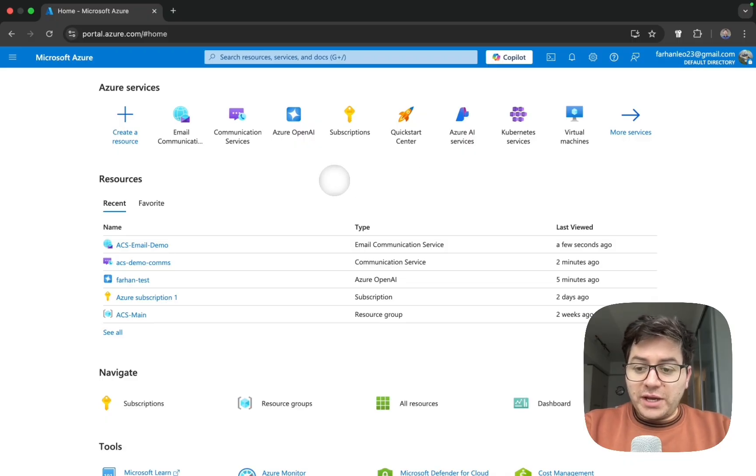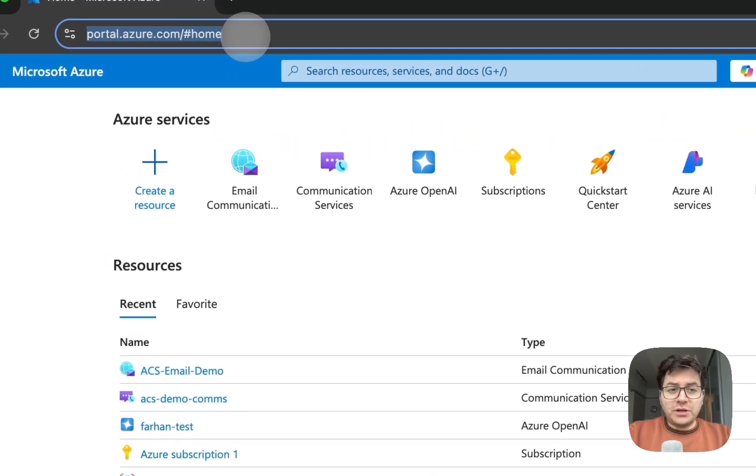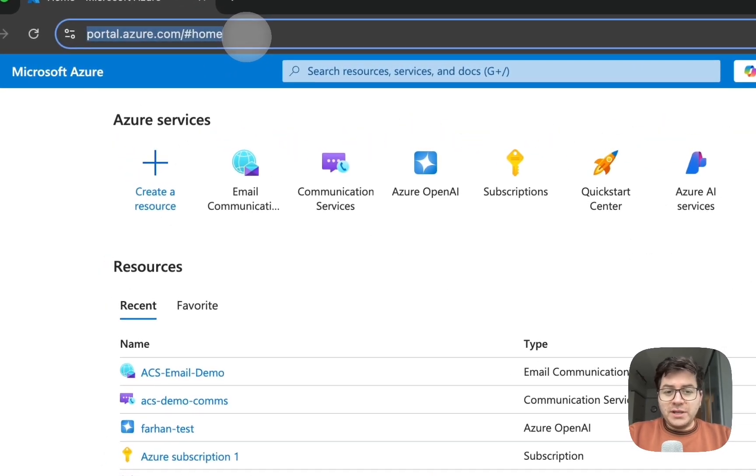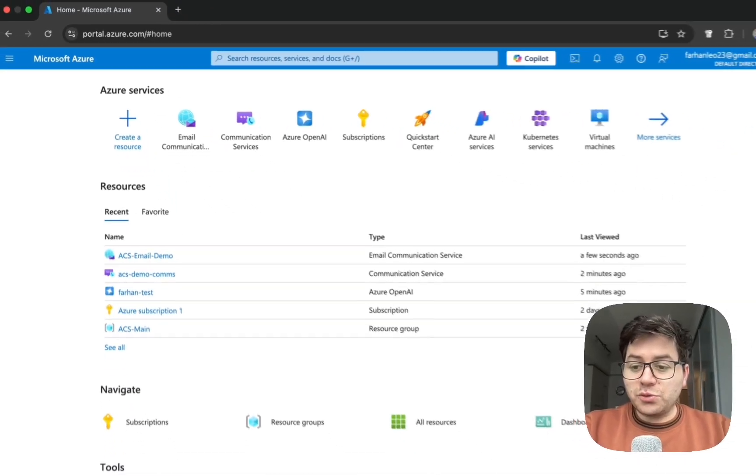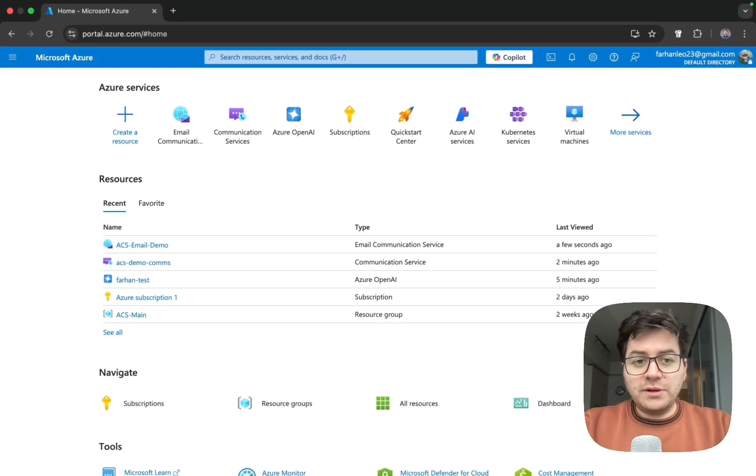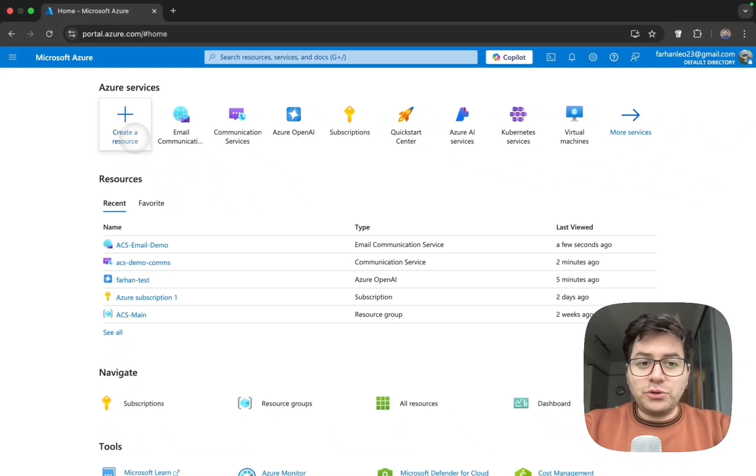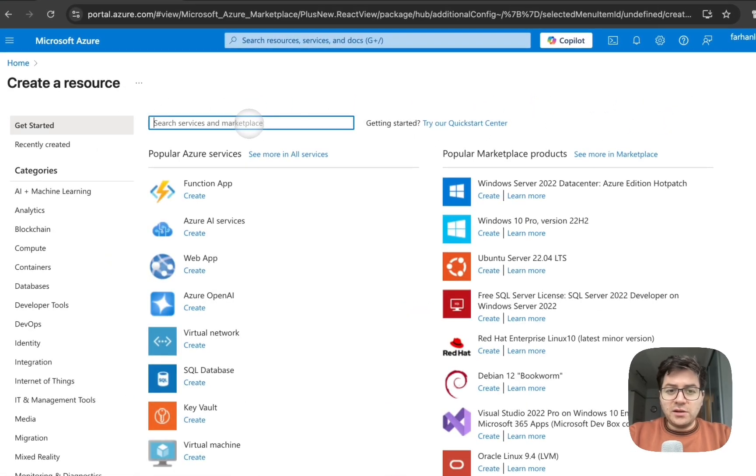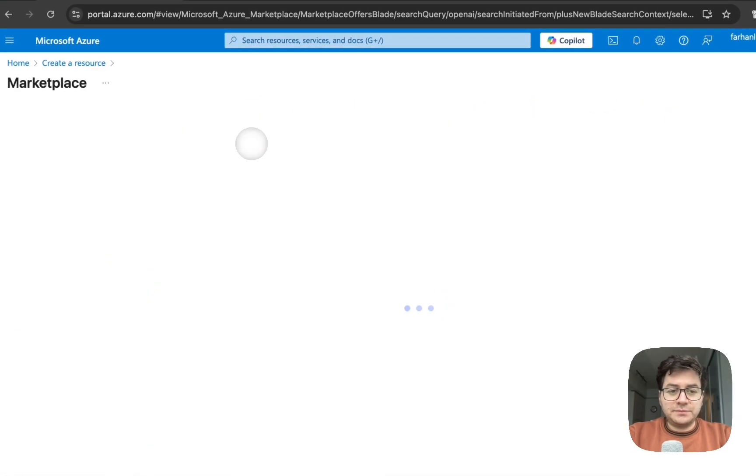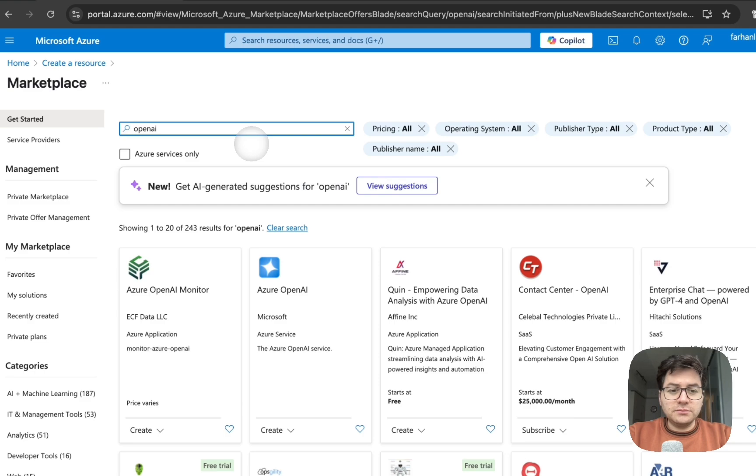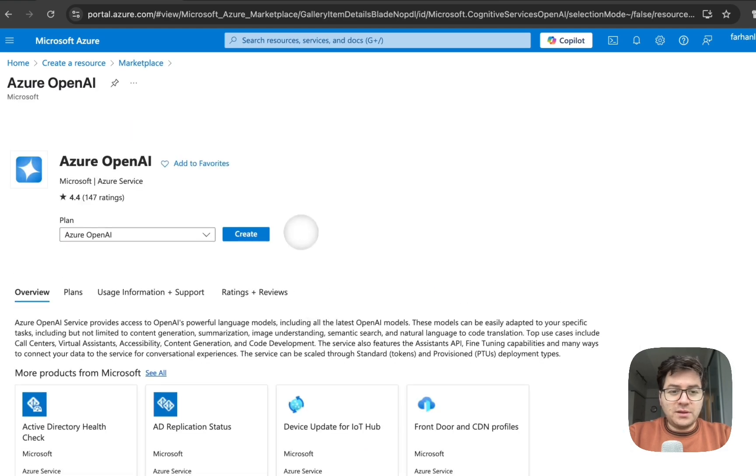Let's go and create our first resource. Head over to portal.azure.com and if this is the first time you're visiting it, it will ask you to create an account. Go ahead and create an account. Once you have created an account, head over to create a resource.